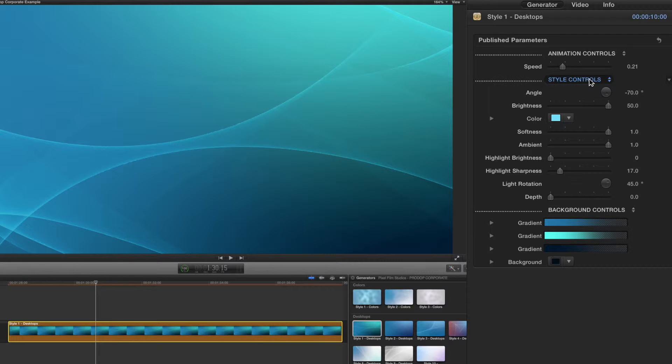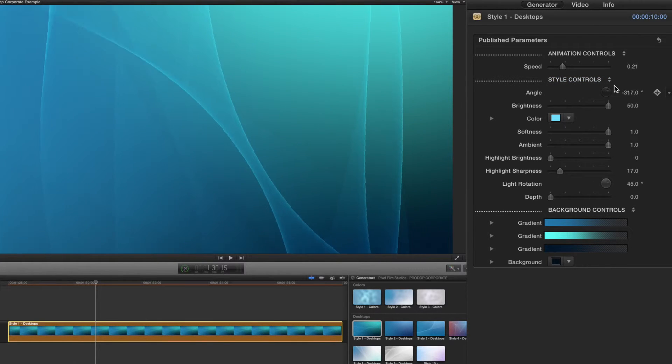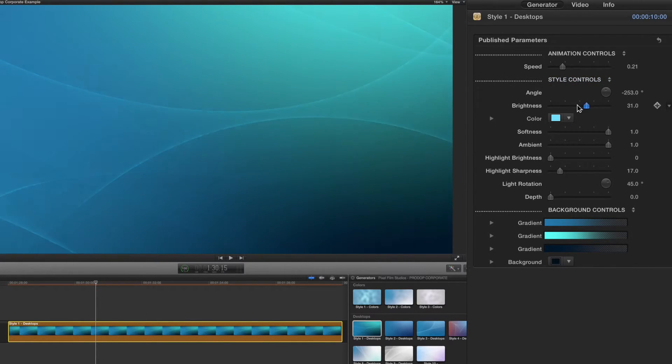Now let's adjust our style controls. Begin by adjusting the angle, brightness, and color.